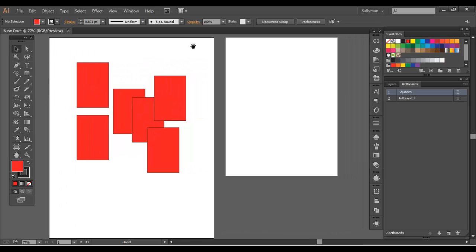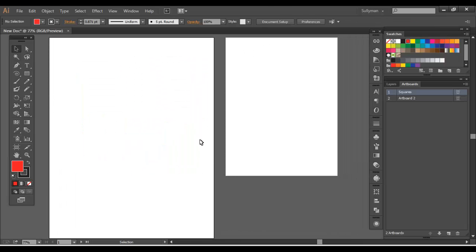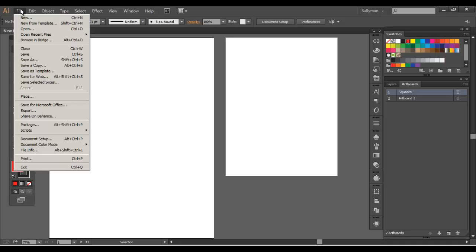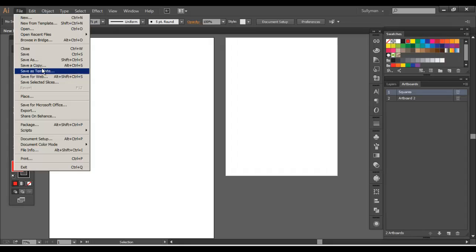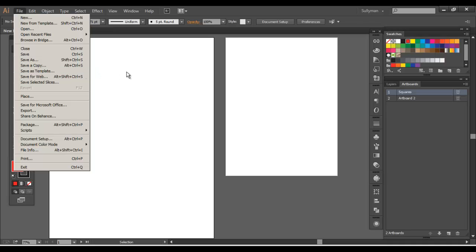But yeah, you can set up your artboards and say this is something that you love. You can also save as a template. Just like I said earlier, you can save documents that you use a lot. If you have a specific way you like setting up your business cards, set them up.